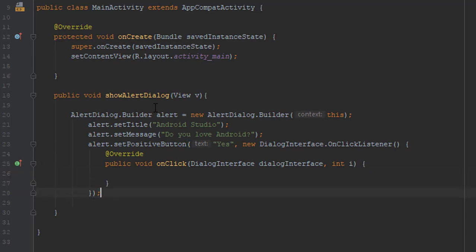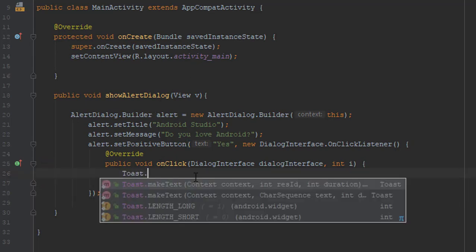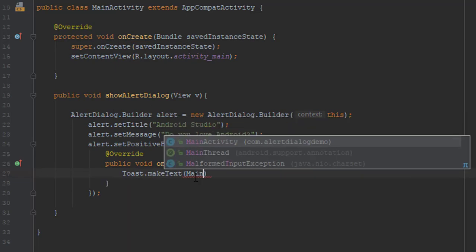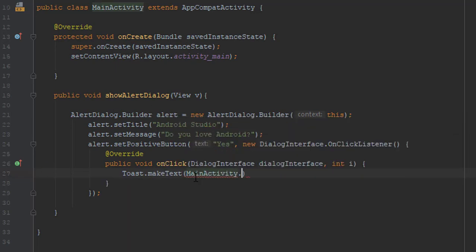For the purpose of this tutorial, in the onClick method, we will use a Toast message - a simple Toast message. And let's say 'Good job!'